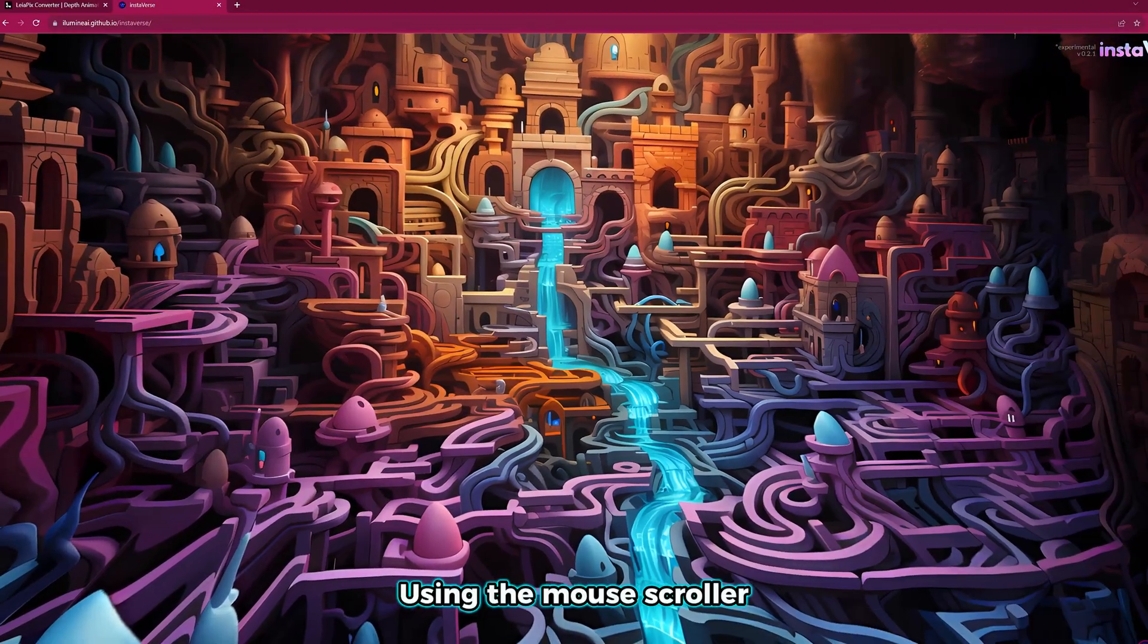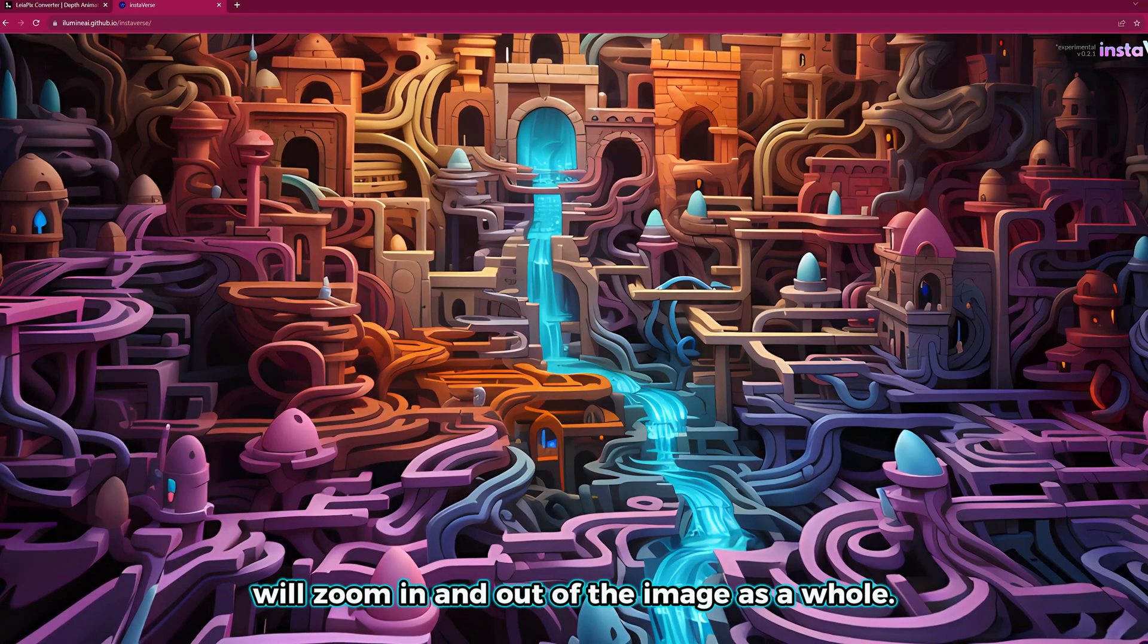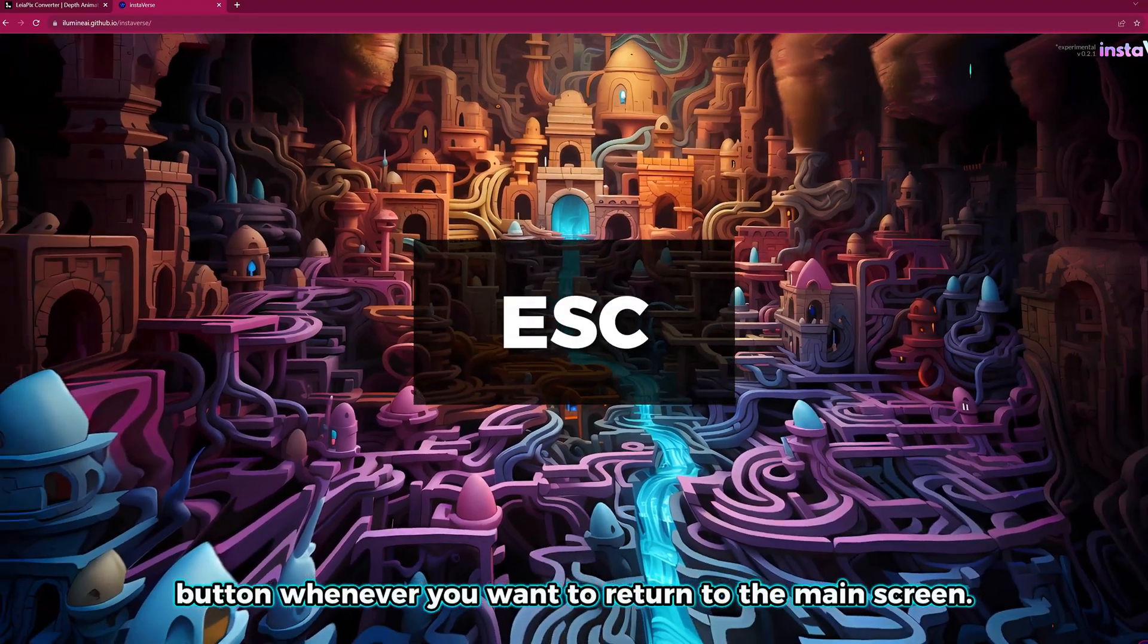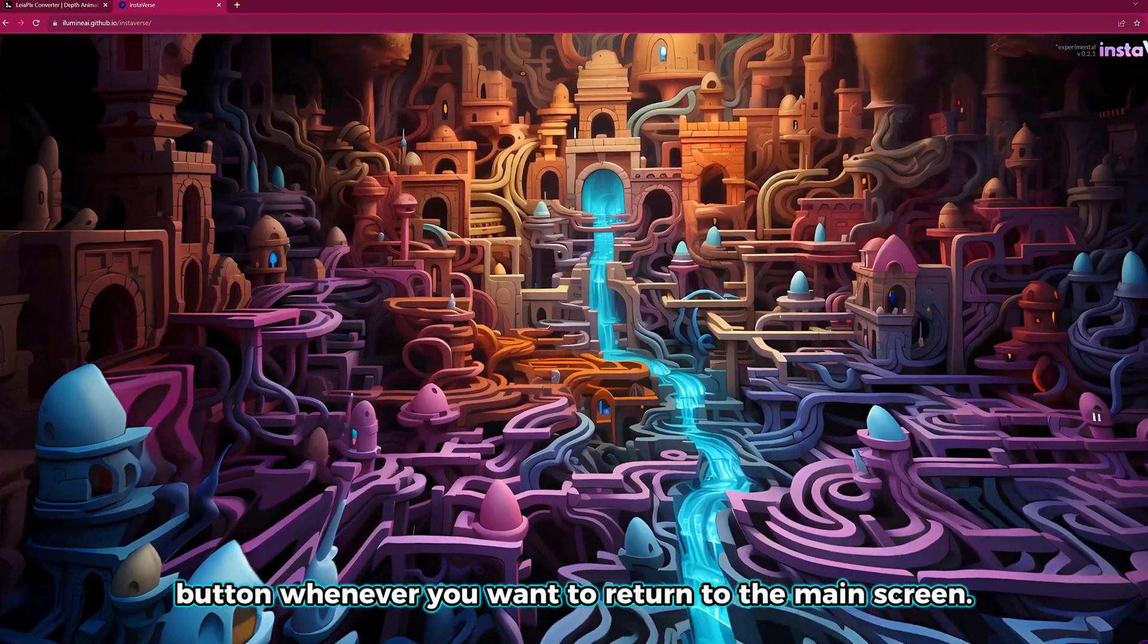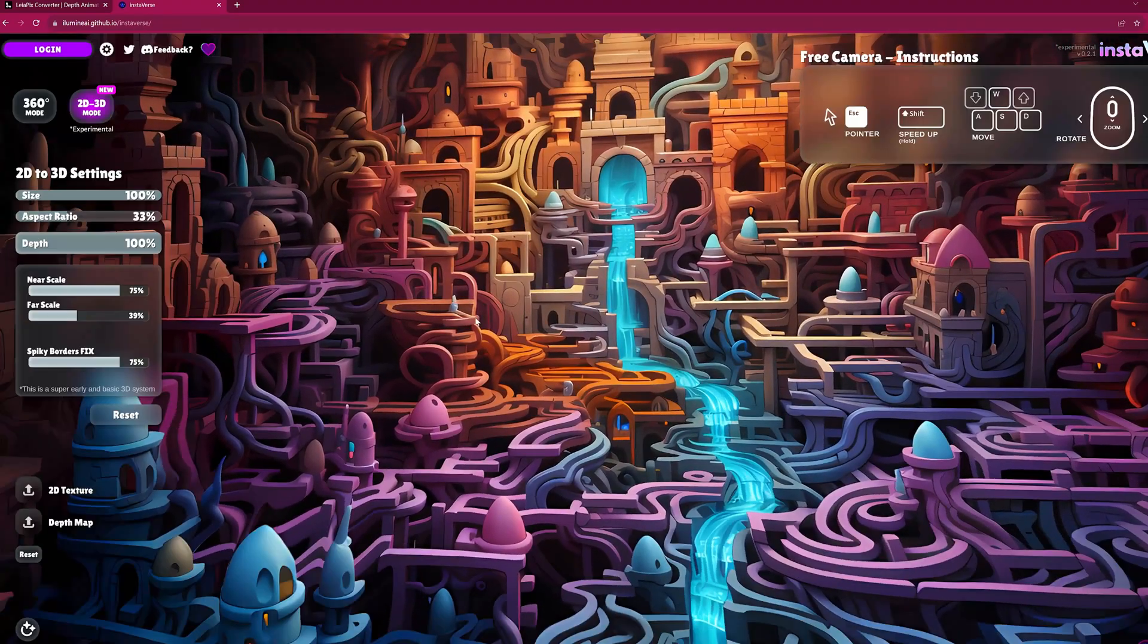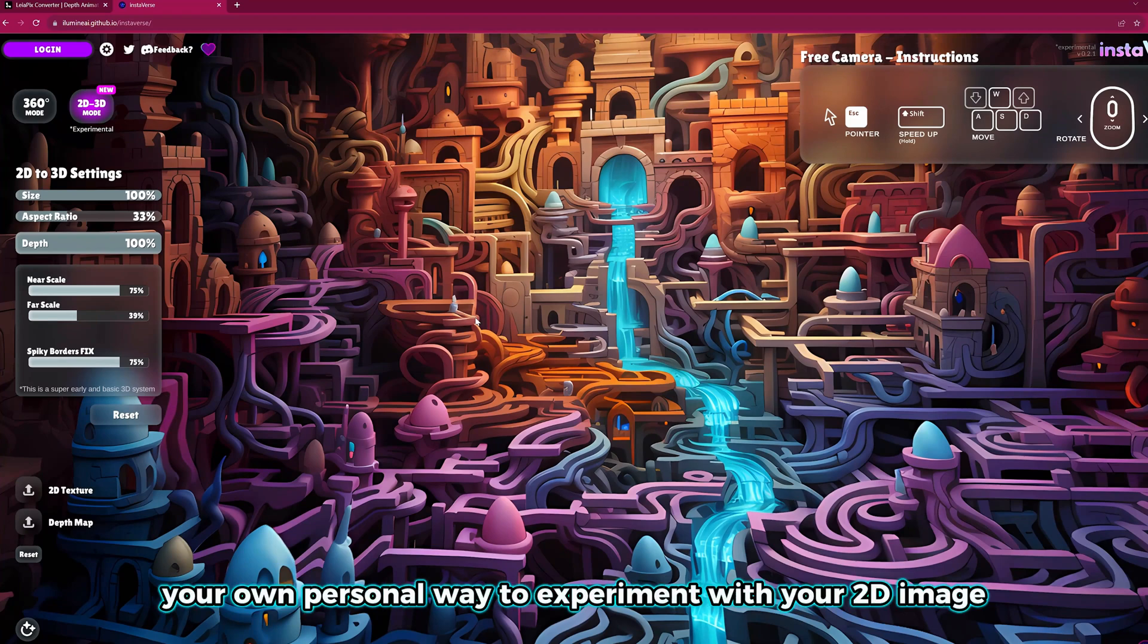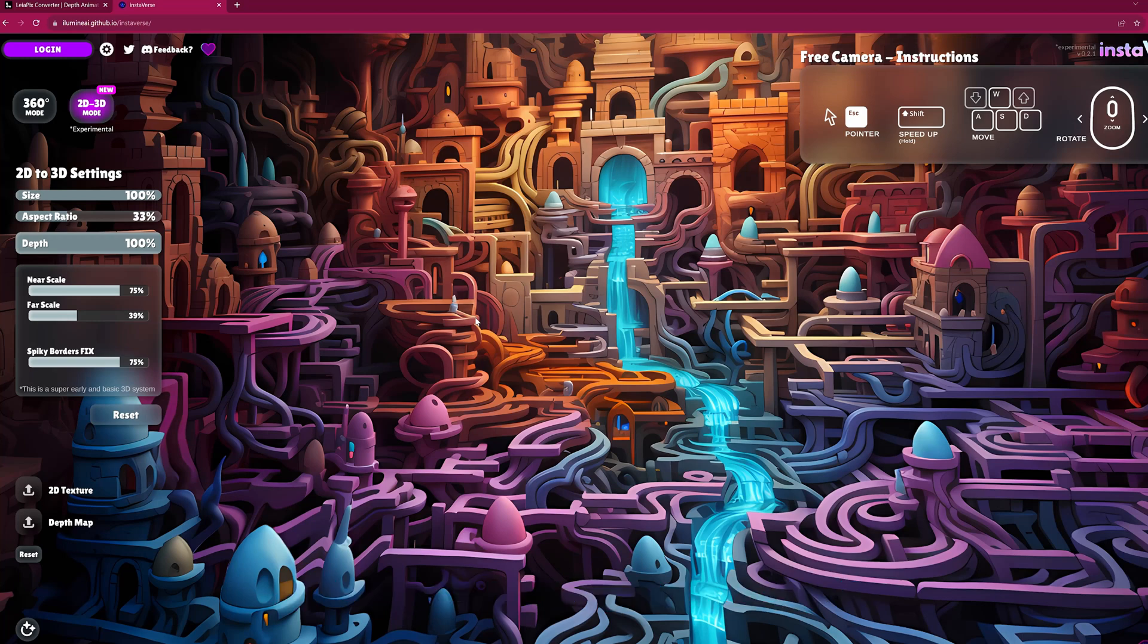Using the mouse scroller will zoom in and out of the image as a whole. You can hit the escape button whenever you want to return to the main screen. And there you have it, your own personal way to experiment with your 2D image and convert it to 3D so you can explore it. Pretty interesting, huh?